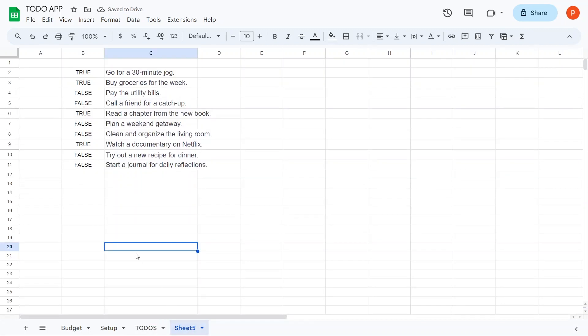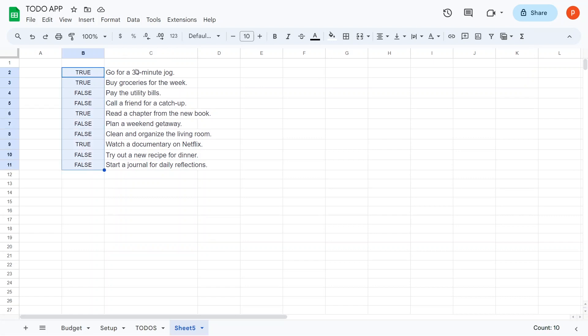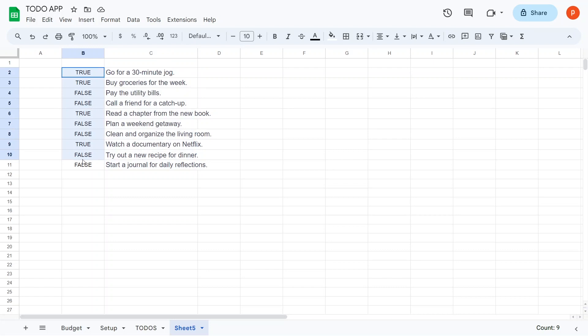But before that, it's essential to understand that checkboxes essentially display true as a checked box and false as an empty box. In the range B2 to B10, I've added various true and false values in different cells.